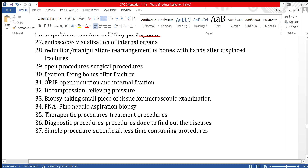ORIF stands for Open Reduction and Internal Fixation. Open reduction means a surgical procedure is performed to put the bone back in its place, and internal fixation means using screws to fix the bone in position.